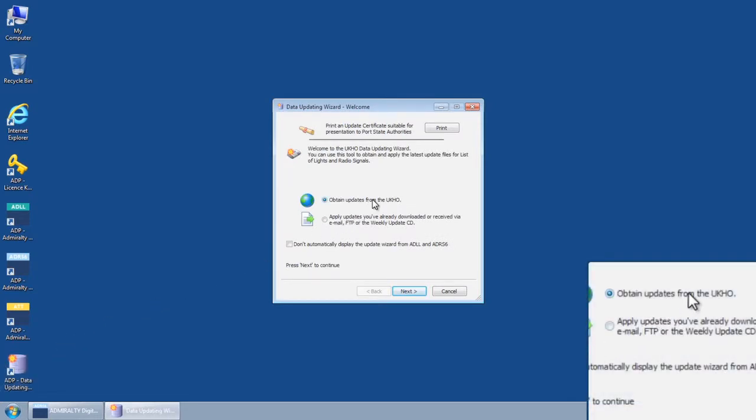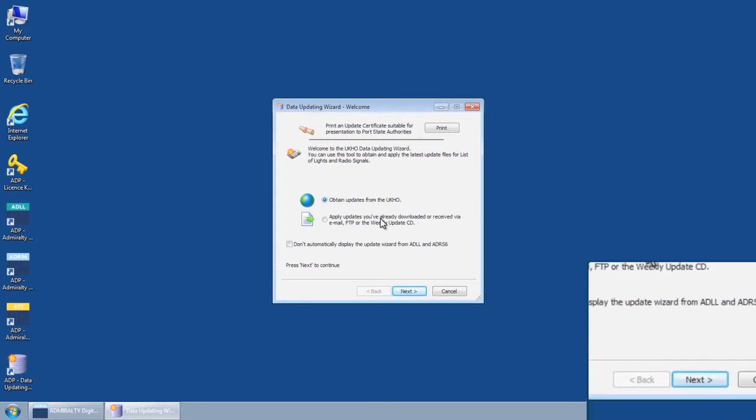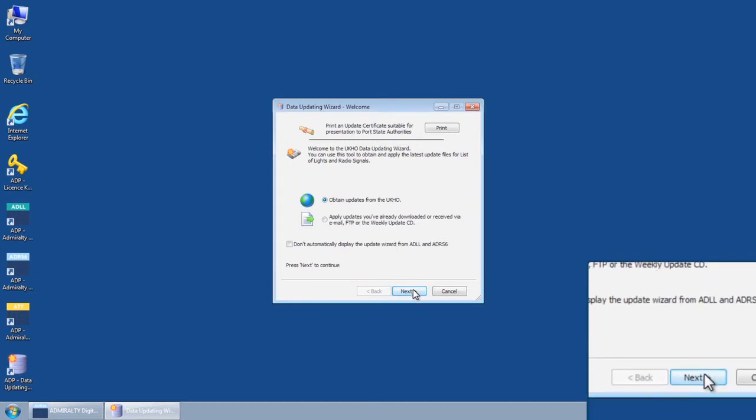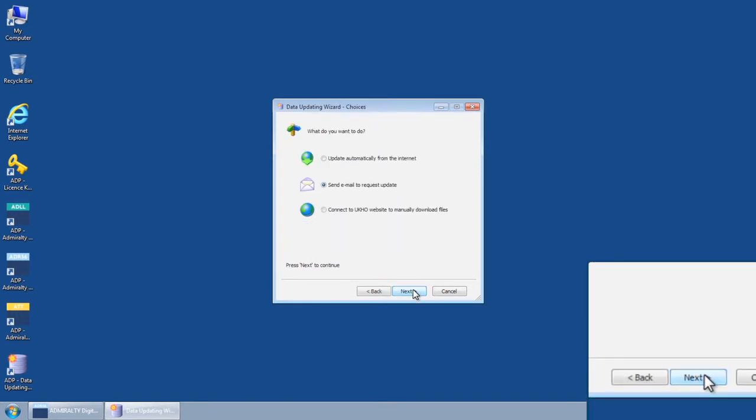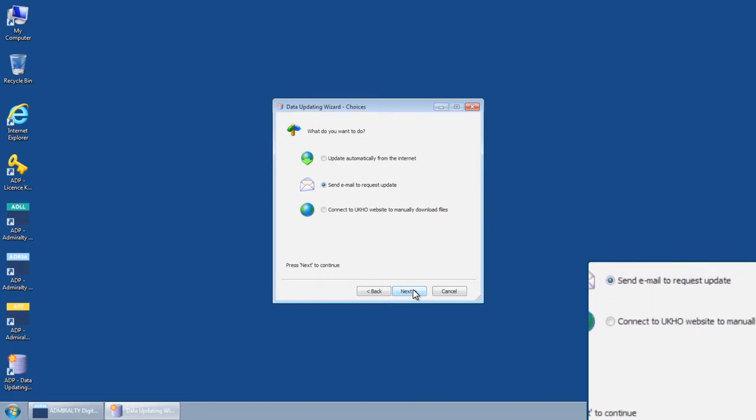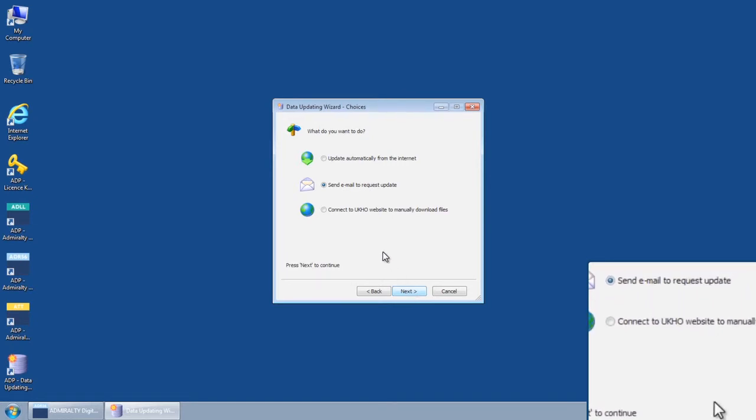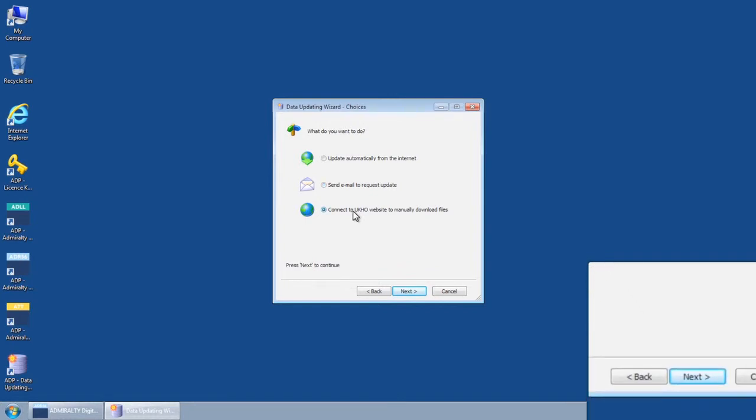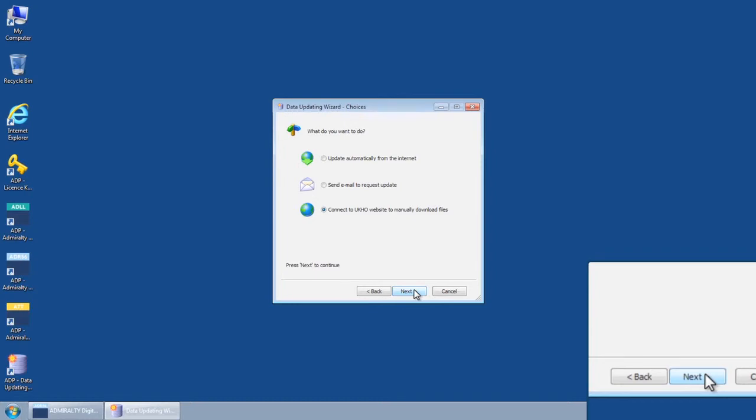Select Obtain Updates from the UKHO and click Next. The Data Updating Wizard Choices screen is displayed. From here choose the option Connect to UKHO Website to manually download files and then click Next.